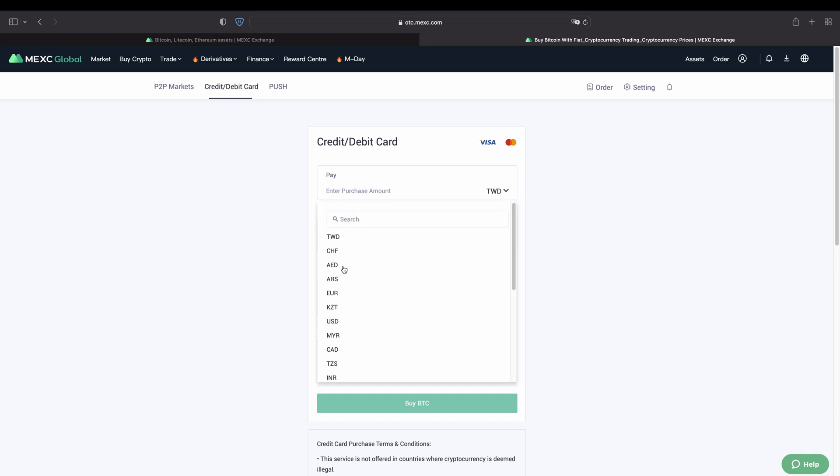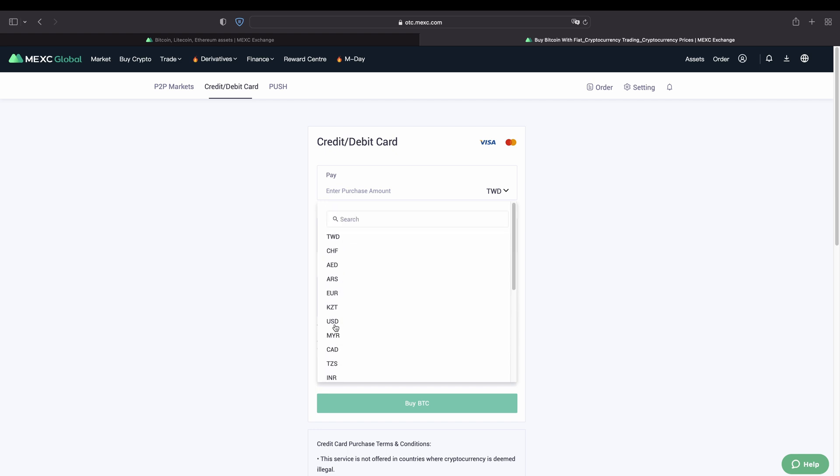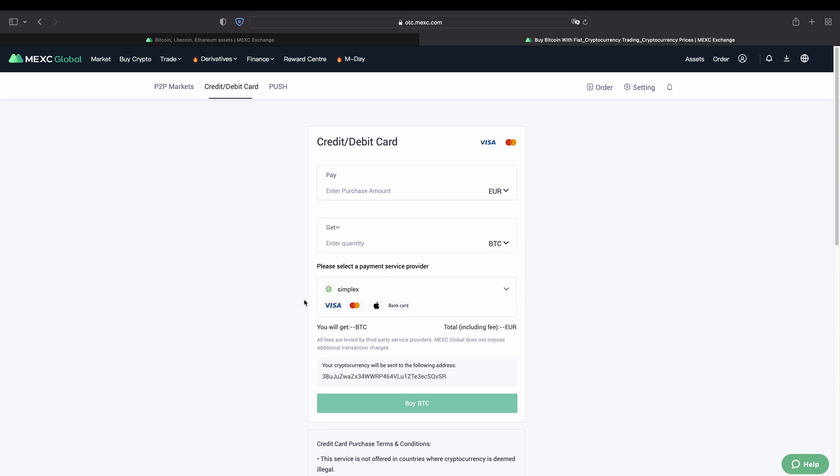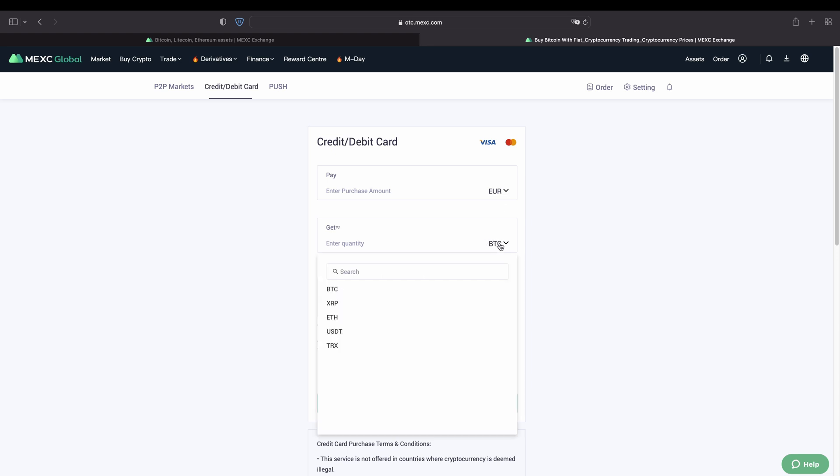If you choose right here you can see there are different service providers that you can use. Let's say for example here you can choose your fiat currency. So in this case let's go for example, you could use US dollar or in this case let's click on euro. Then you can say what currency you would like to have right here.